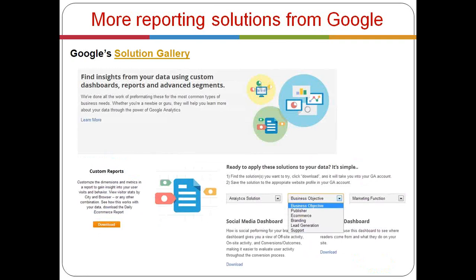Now we've finished with the custom reports, and that's all we'd like to share today. One more thing to note: there is a very powerful tool called Google Solution Gallery. By clicking the link, you can quickly find insights about your online project using different options Google provides — custom reports, dashboards, business objectives — and you'll be provided with pre-made custom reports. It's very easy and you can access these reports anytime. That's all for today.